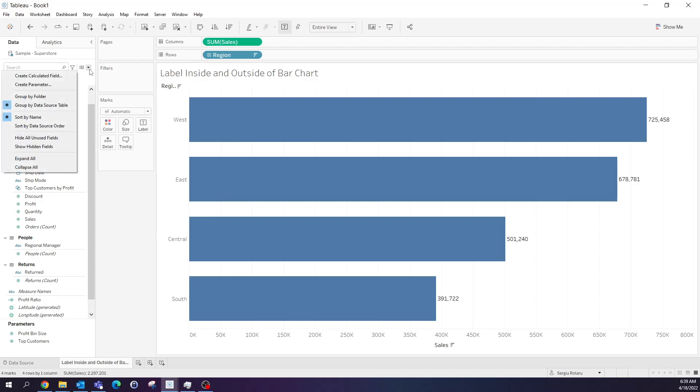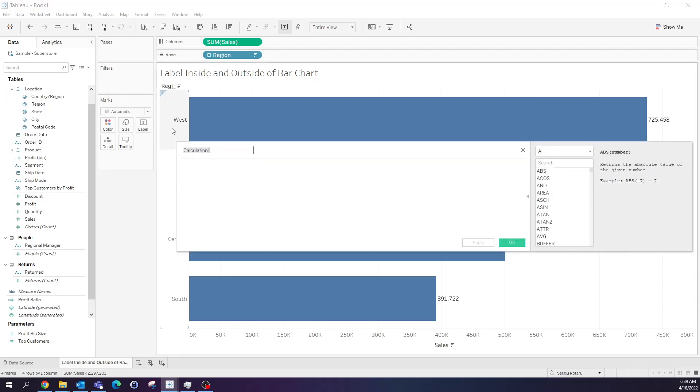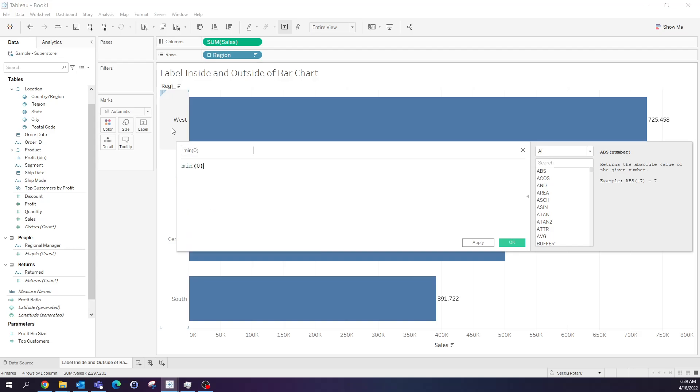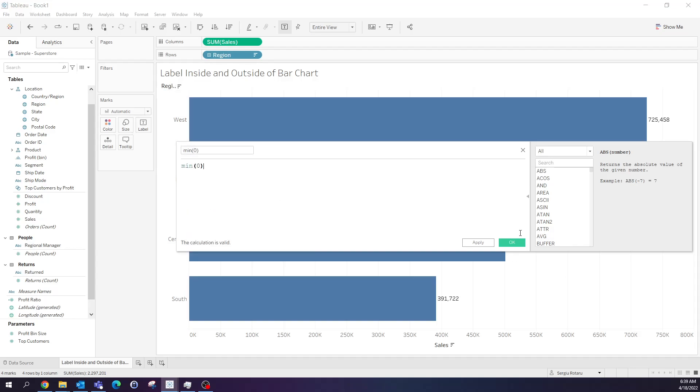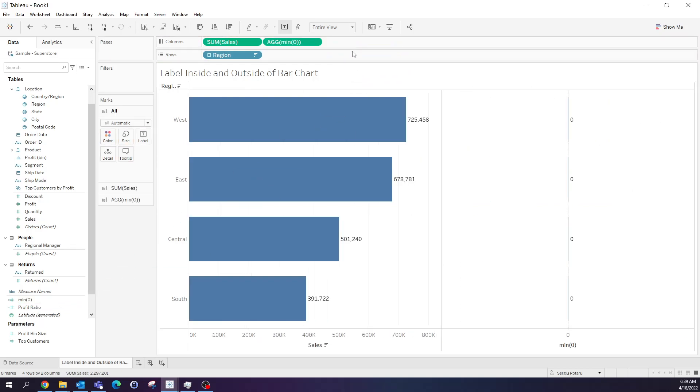Next I'm going to create a calculated field and I want this to return 0 as value, so I'm going to use mean of 0 as a function and put this on column as well.